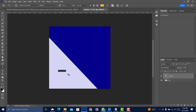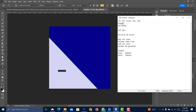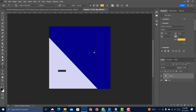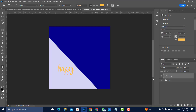Copy 'Happy' from the test area with Ctrl+C, then Ctrl+V to paste. Zoom in to see it clearly and increase the font size. Change the font to Style Script.